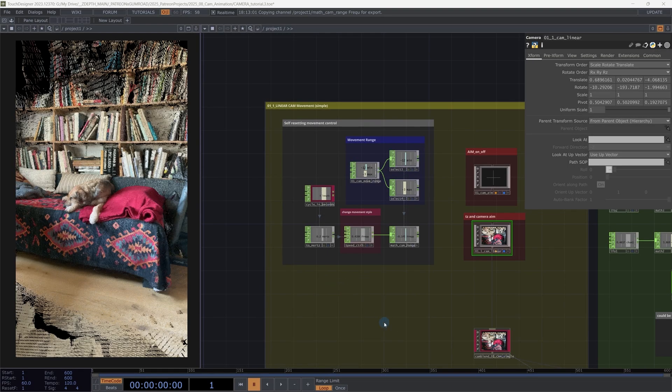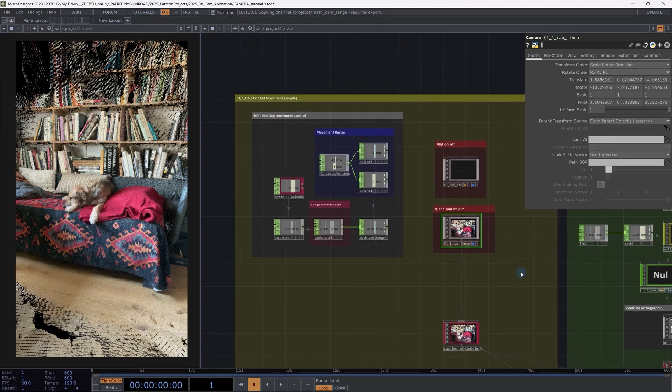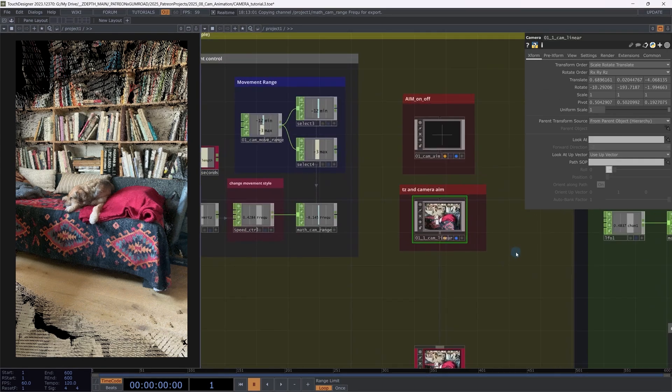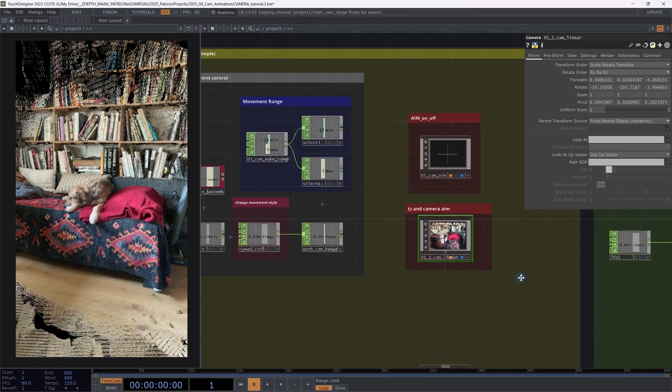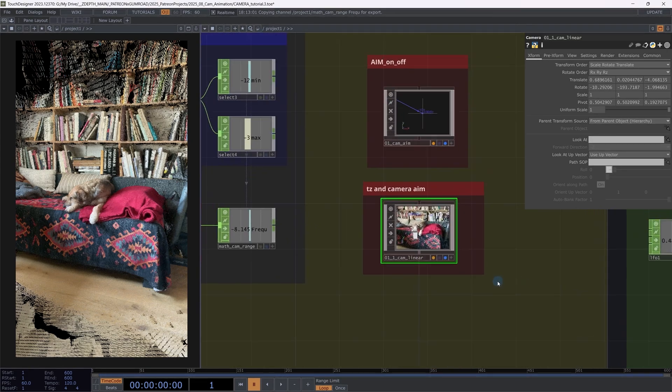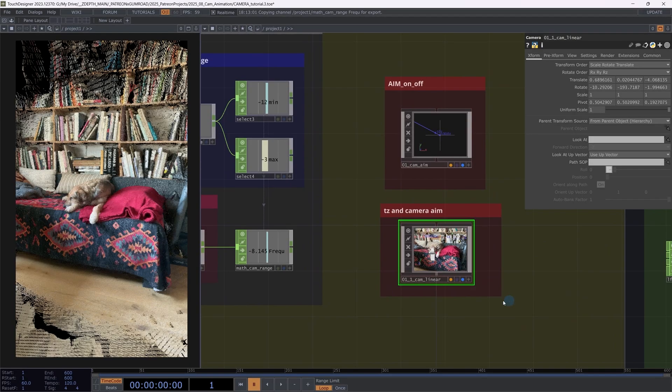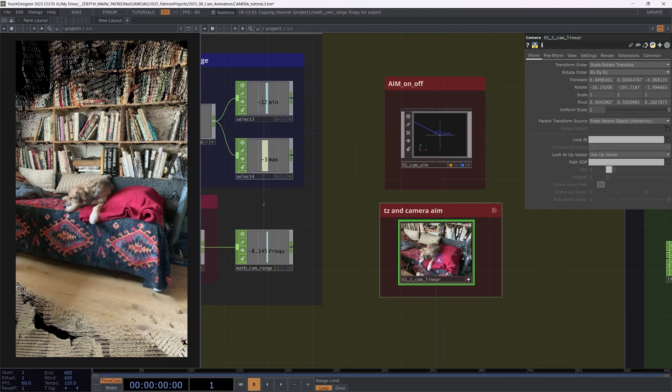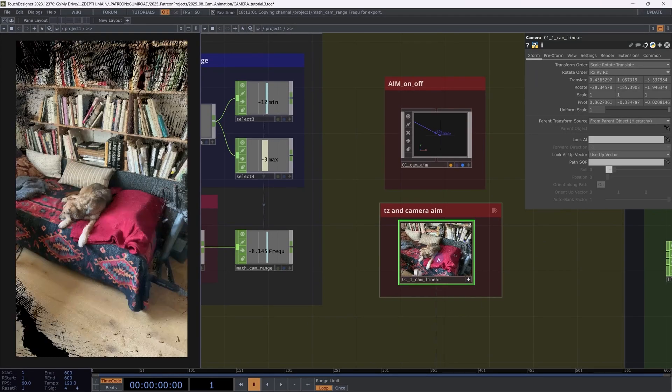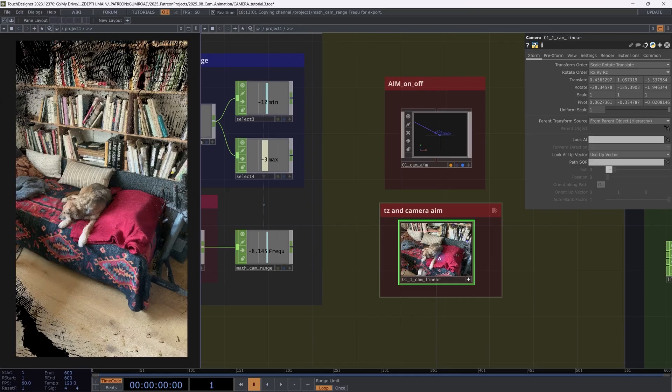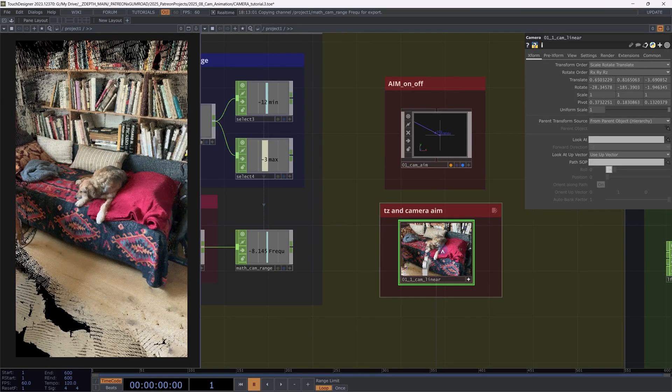At first we need to set up a camera and we need to find an angle that we like, before we can start animating its movement. So for this we're going to activate the viewer and we can click here and change the angle of the camera until we are happy with what we're seeing.